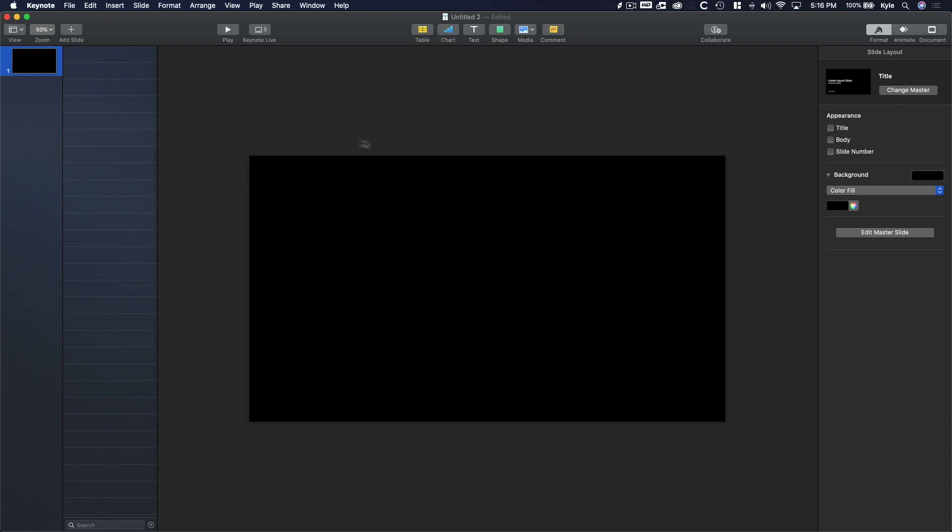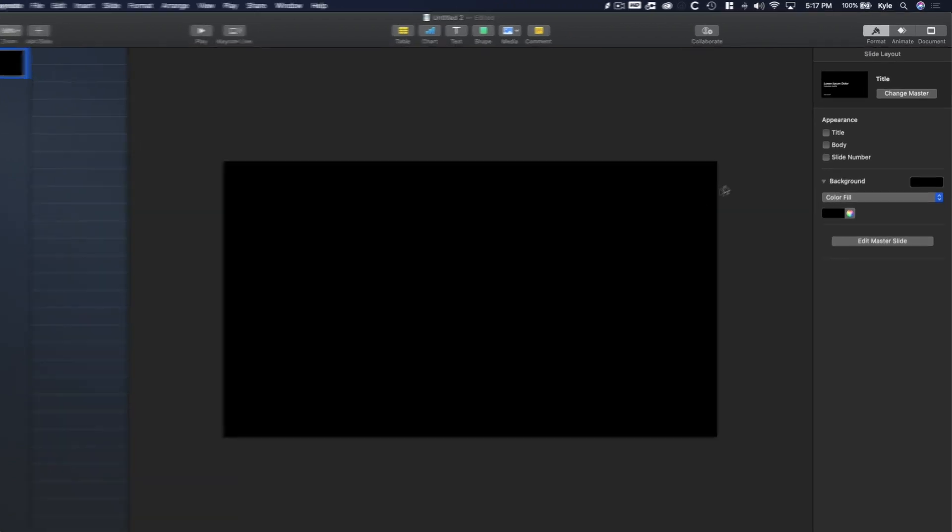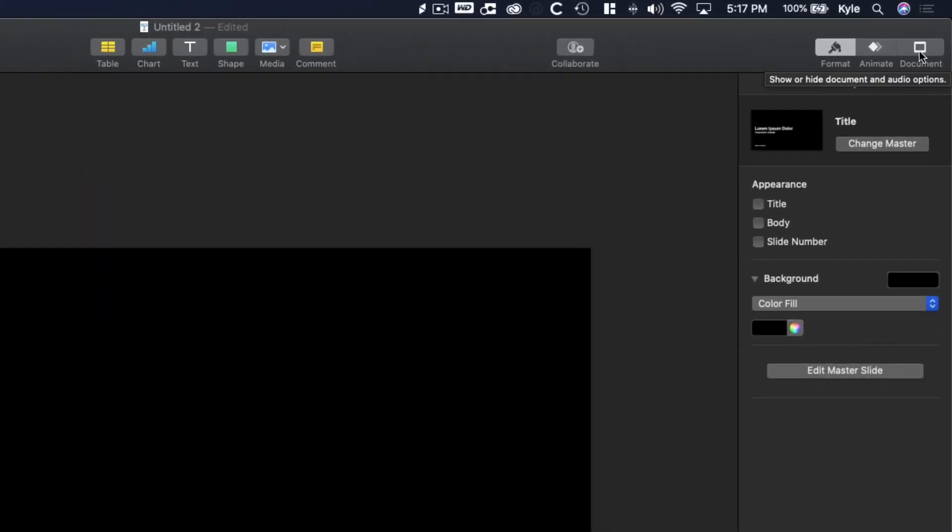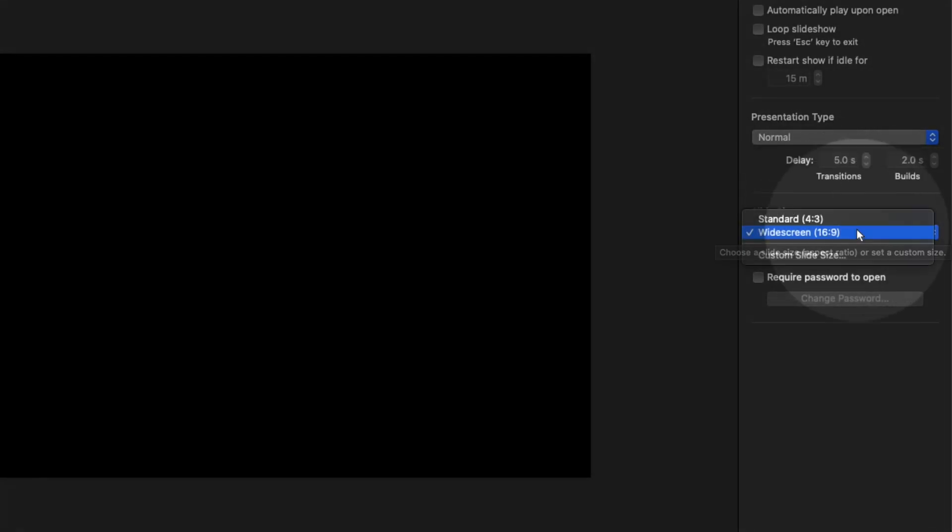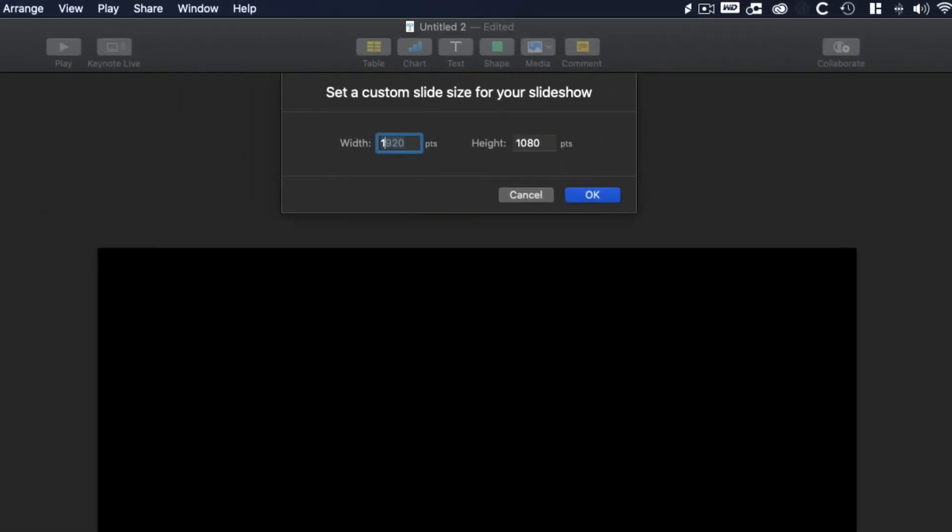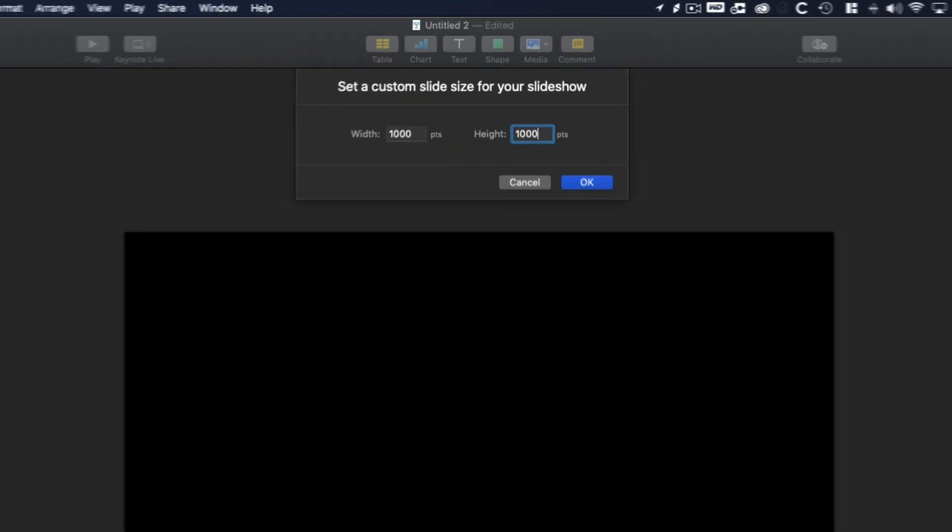Next, let's change our slide dimensions to be 1,000 by 1,000 pixels instead of the default 16 by 9 slide size. So go over to Document, Slide Size, and click. Then press Custom Slide Size and enter 1,000 by 1,000. Then click Enter.